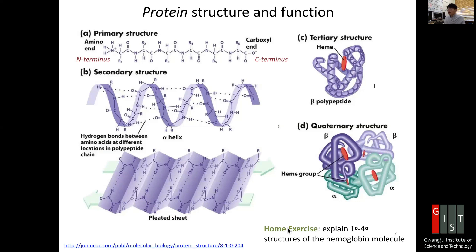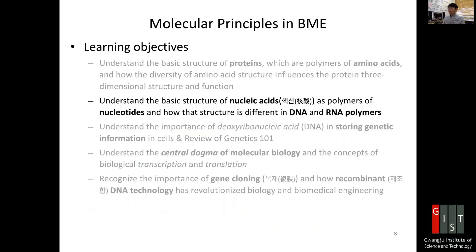As a home exercise, take a look at the hemoglobin molecule and explore its full functions. We've discussed the basic principles of proteins as polymers of amino acids, and how the diversity of about 20 natural amino acids influences their three-dimensional structure and function. Next time we'll discuss nucleic acids. Thank you.